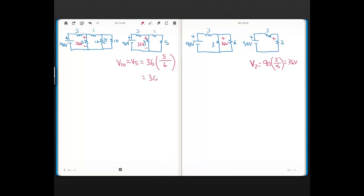36 times 5/6 is 30 volts. So there are 30 volts across that 5-ohm resistor, which means there are 30 volts across the two 10-ohm resistors in parallel. The current through that 10-ohm resistor is just 30 volts divided by 10 ohms, so 3 amps — that's our answer.